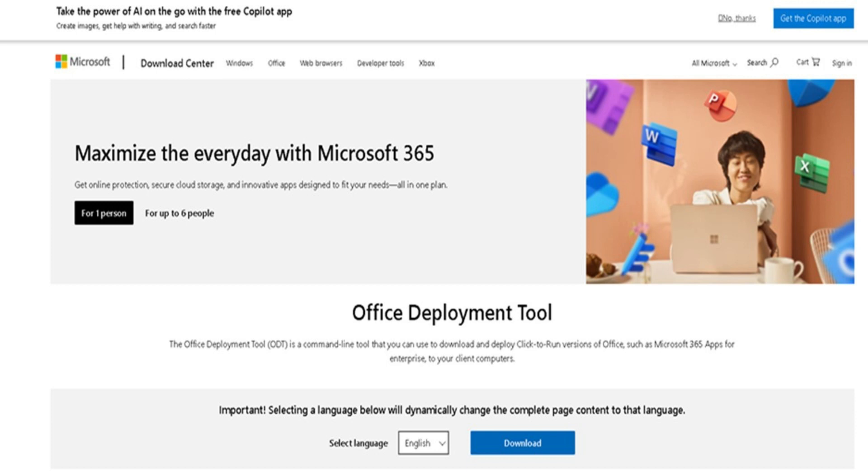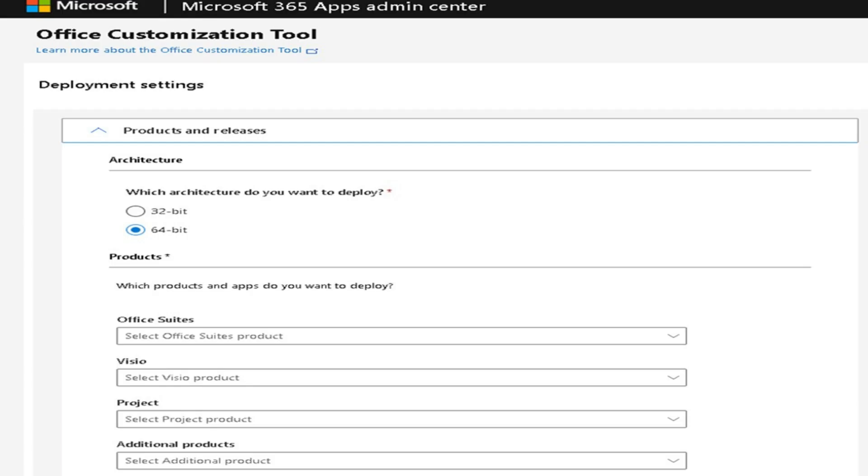For now we will park the deployment tool and continue with the configuration steps. Just remember where you saved it for later. Now that your download has completed, go back to Google Search and search for Office Customization Tool and choose your system architecture.